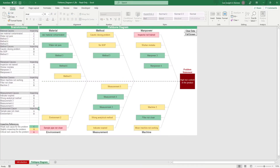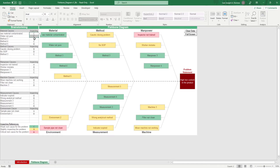In the Fishbone Diagram sheet, input your main problem statement in the fish's head here. Then brainstorm the different possible causes of that problem due to possible material, method, manpower, machine, measurement, and environment causes. For each cause, input an impact rating. Use the guide at the bottom to rate them accordingly.